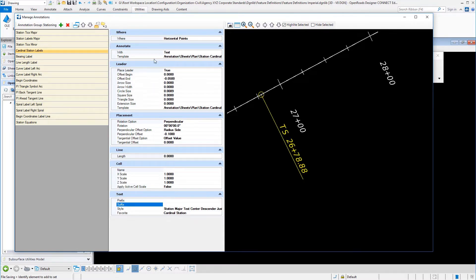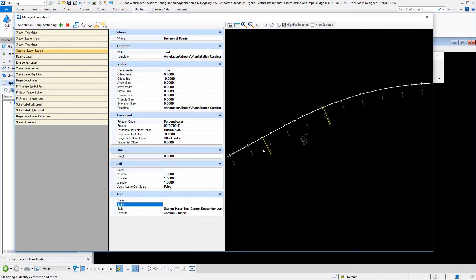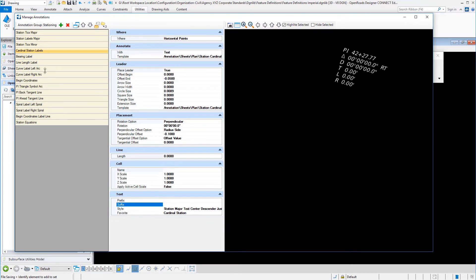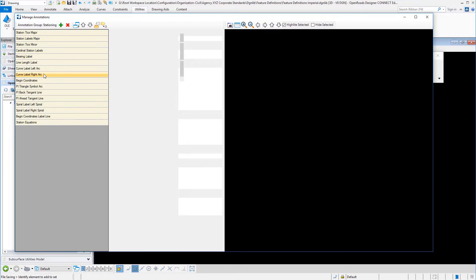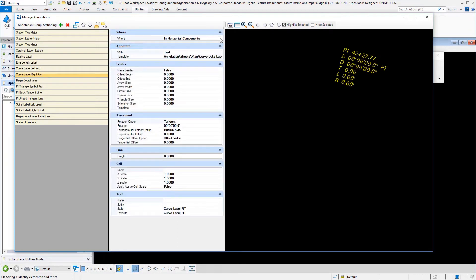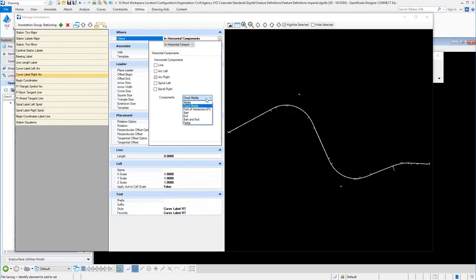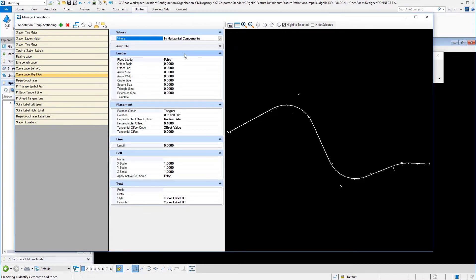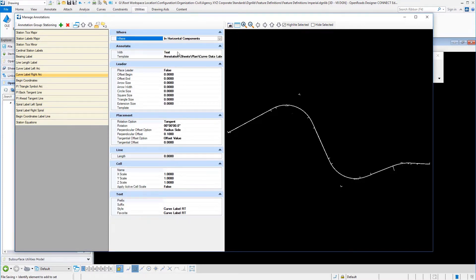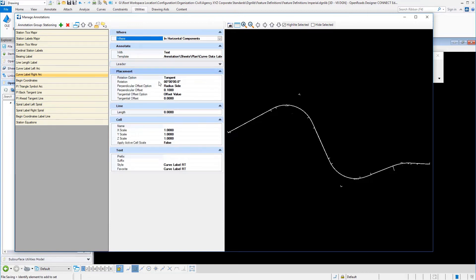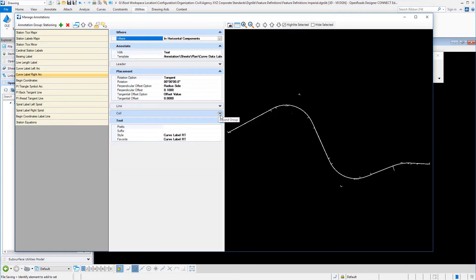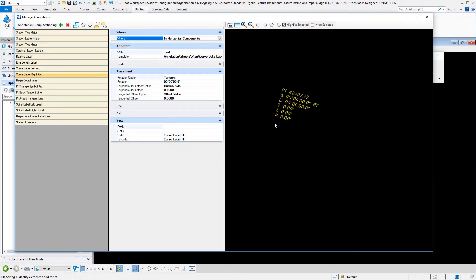This is basically an introduction to how we can set up our cardinal labels. If we take a look at horizontal curve data, if we have a curve label where the curve goes to the right, in this particular situation, we're choosing to label an arc that goes in the right direction. We are going to look at horizontal components. We're going to place that in the middle of the chord. You have a lot of different options there about what you're going to label and where you're going to place it with your horizontal components. Then you have the fact that you're placing text in an element template. No leader here. You have your placement orientation. There's no line work and no cells. But we do have a text style and a favorite that controls the content of that particular label.